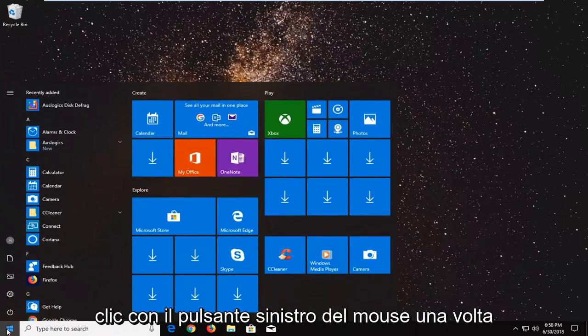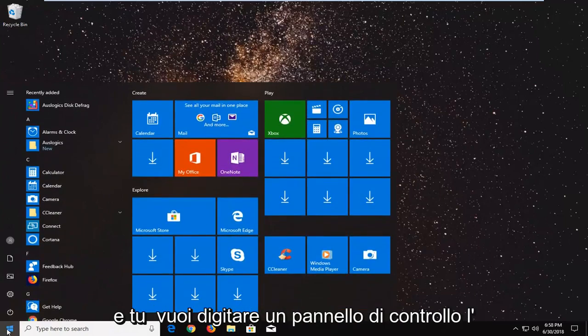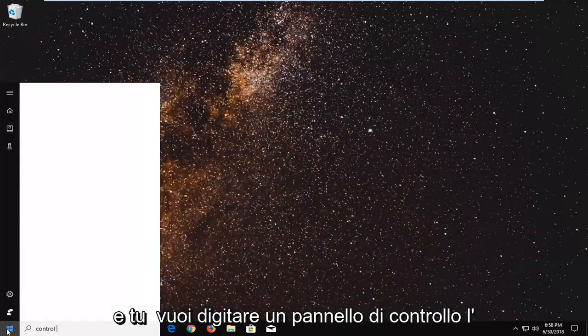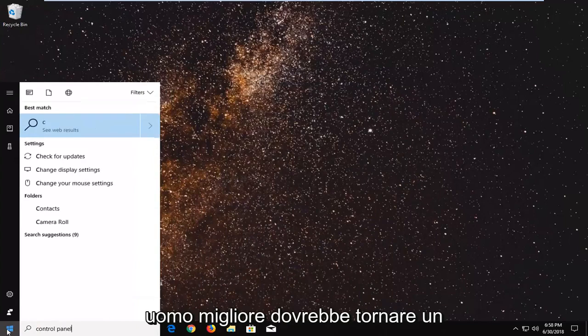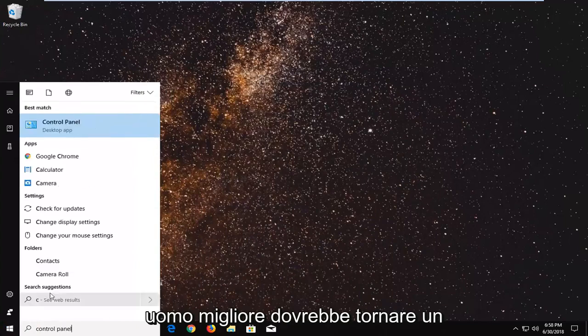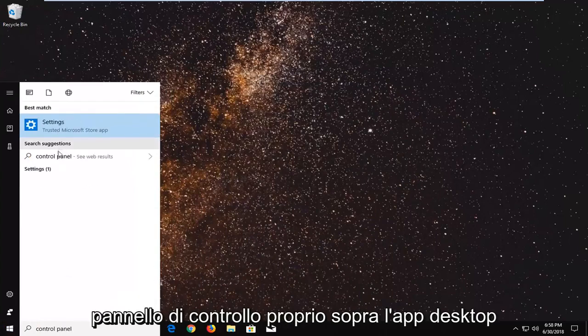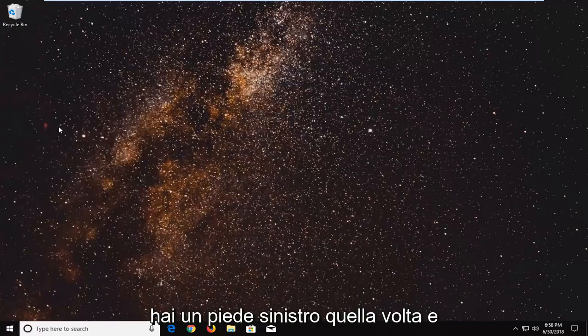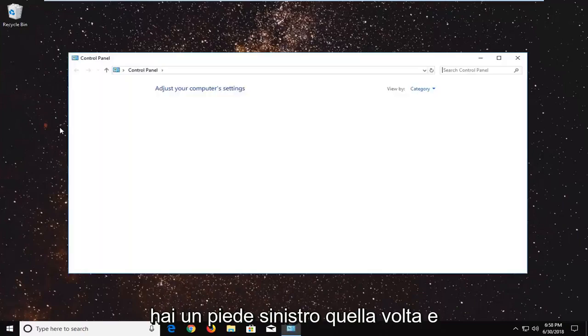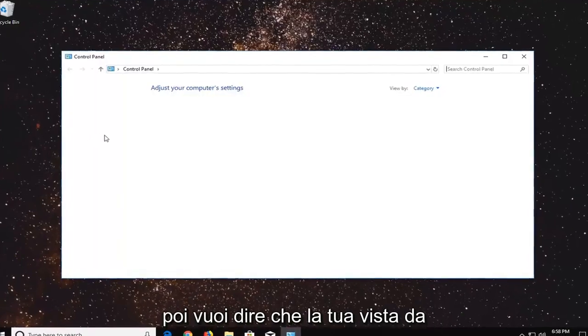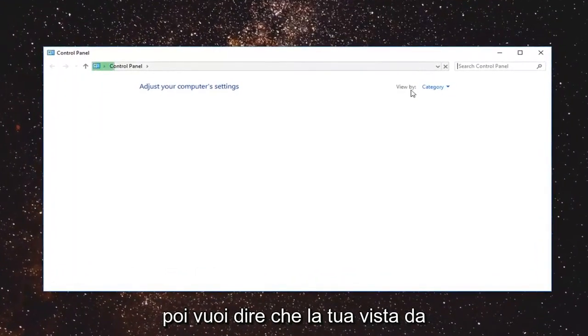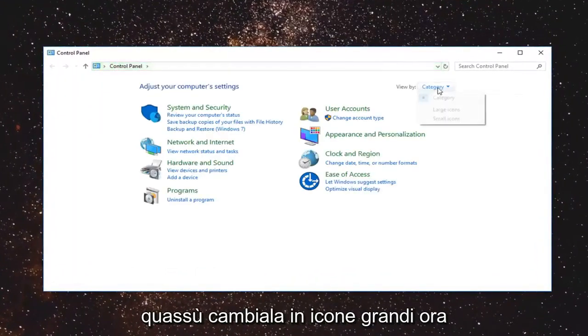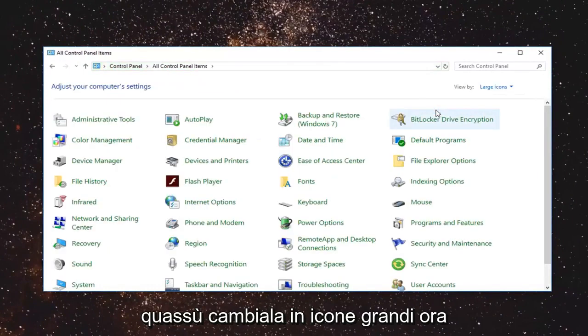Just by left clicking on the start button one time and you want to type in control panel. Best match should come back with control panel right above the desktop app. You want to left click on that one time and then you want to set your view by up here. Change that to large icons.